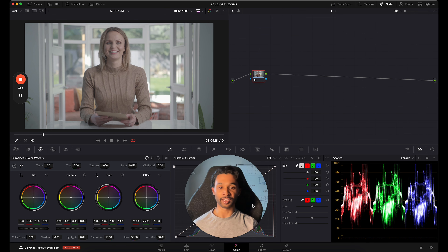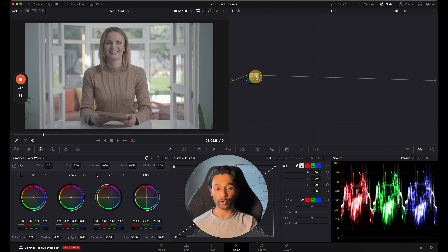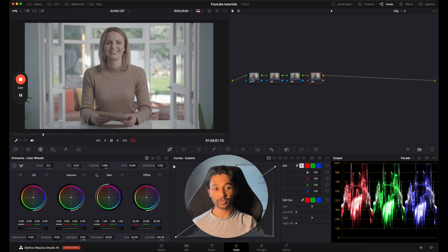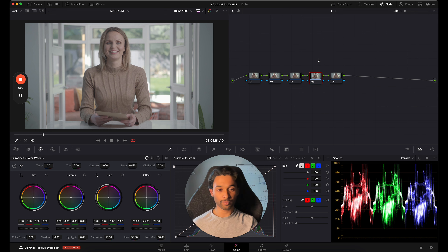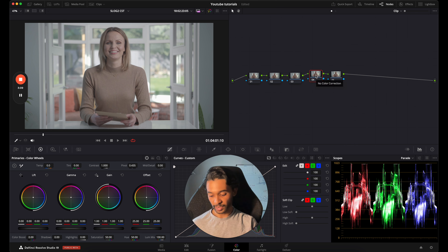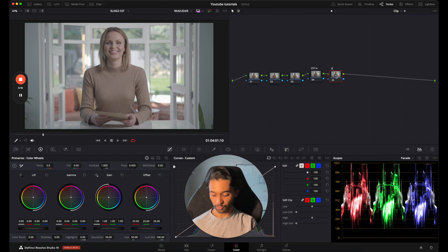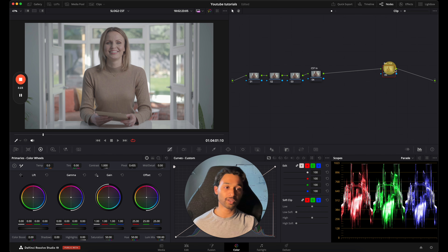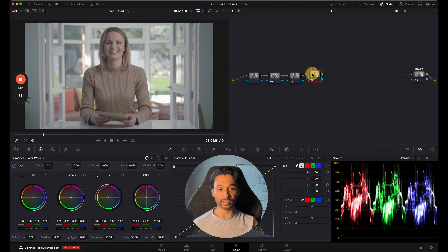What I can do now is start building out our node tree. I'm going to create five nodes. This fourth node will be our CST in and the fifth node will be REC709. We're going to have two CSTs — a REC709 CST and a normal CST right here.